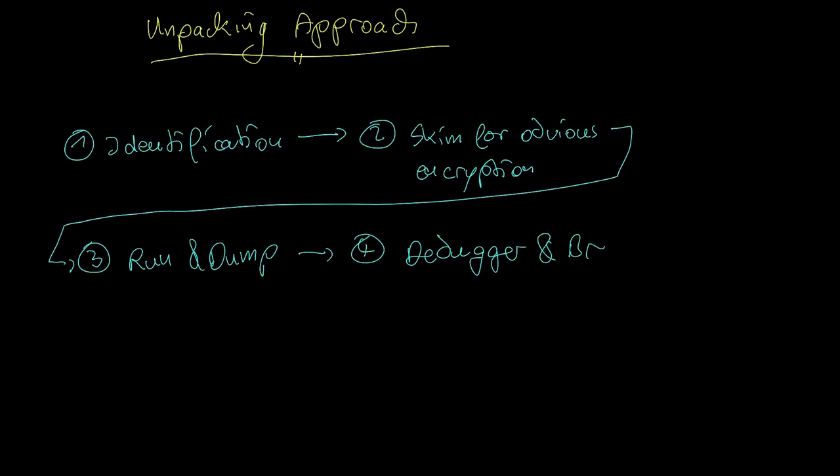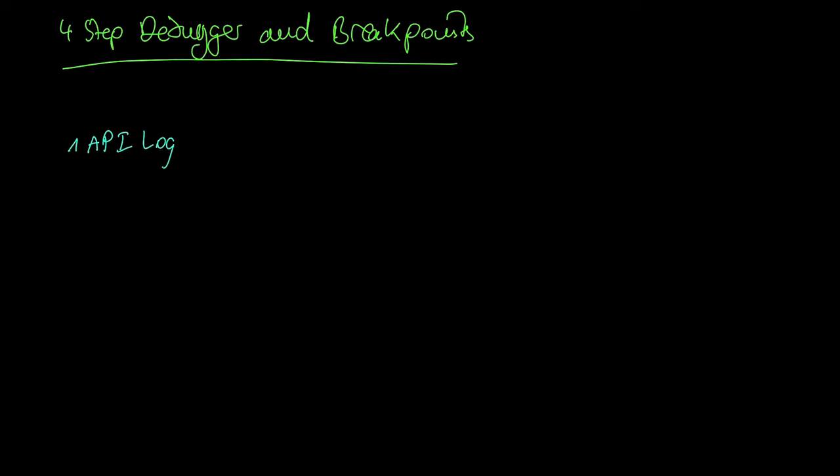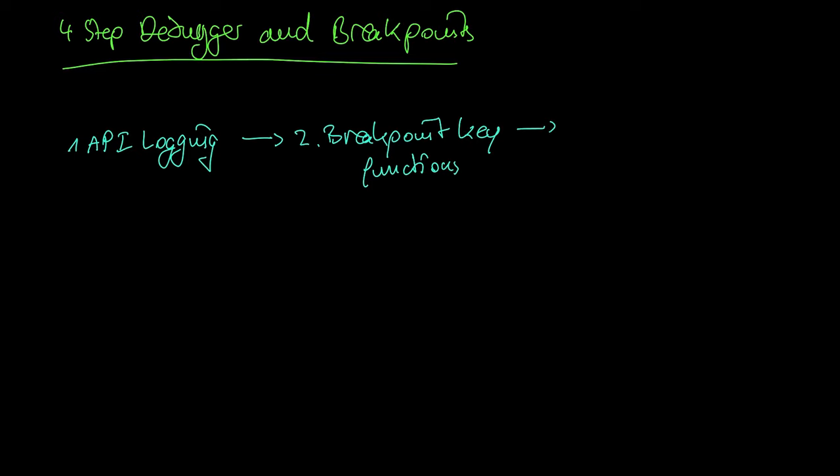This method has three steps. API logging, breakpoint key functions and dump and fix.